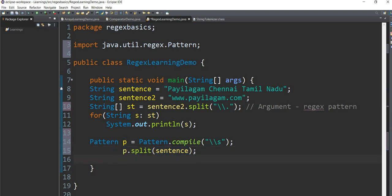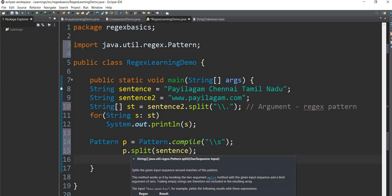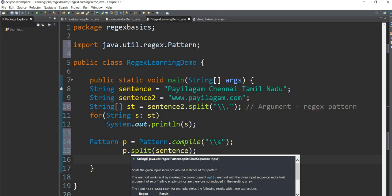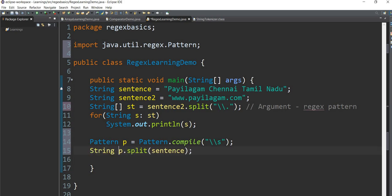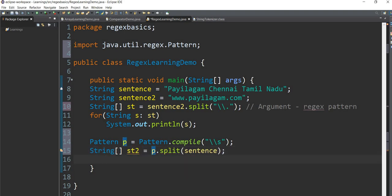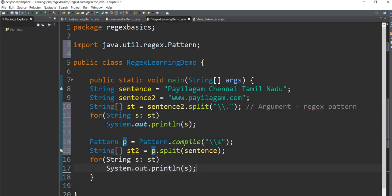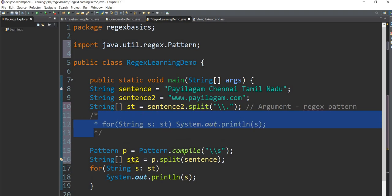If you have a string, you can use a string. If you have a string in a pattern, we can use a string. What I will see here is a string. I will print this using a for-each loop. If you try to do a common for-each loop, I will print it.